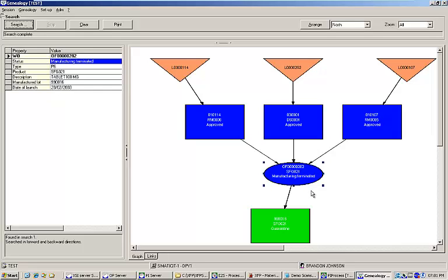Instantly, I'm able to see the three lots that we used in this work order represented as triangles in the chart. The blue rectangles represent the specific containers used from those lots and show their status at the time. The work order status is shown in the oval and the green rectangle shows that we produced a new lot that is currently in quarantine status waiting to be released.